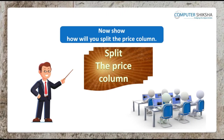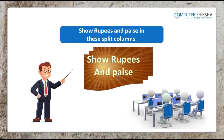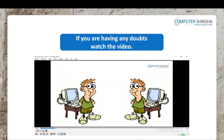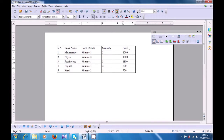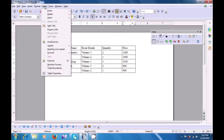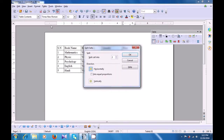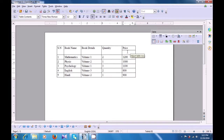Next, show how you will split the price column. Show rupees and paisa in these split columns. Let us now watch this video and see how we can split our cells in the table, or split a column or a row. Keep the cursor where you want to split — we want to split the price column. Take your pointer to the table menu, click on it and click on split cells. Here you can define how many cells you want to split it into — we want to split it into two parts — and whether you want to split it horizontally or vertically. Since we want a horizontal split, click on OK. You can see that the cell where the price title was written has been split into two parts horizontally.